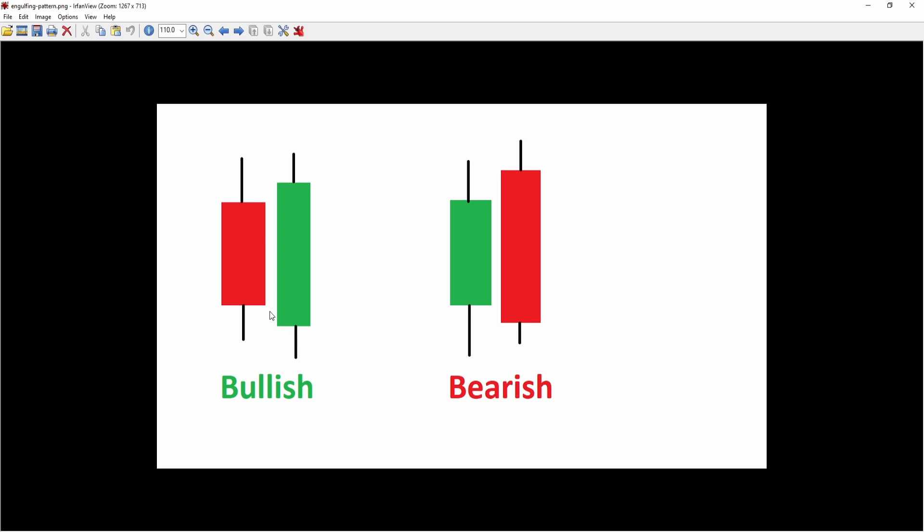And depending on the type of engulfing pattern you look for, the second candle has to open with a slight gap. So as you can see here, the bearish bar closed right about here and the bullish bar opened lower. However, some people also count bar combinations without gaps as an engulfing pattern. But that's up to you.